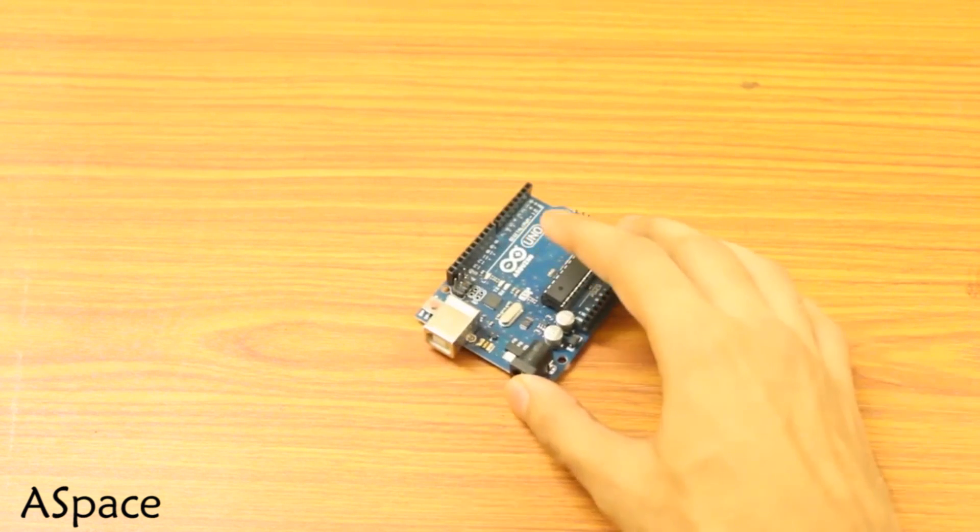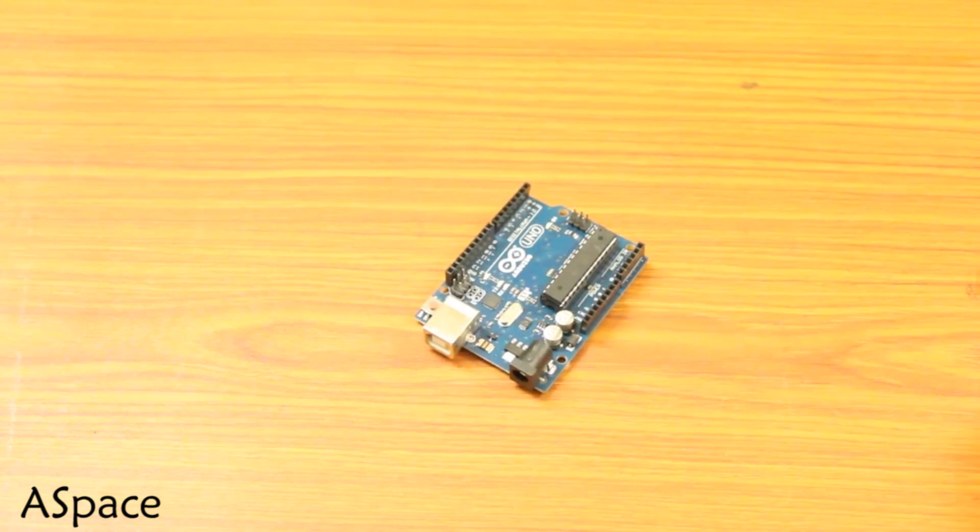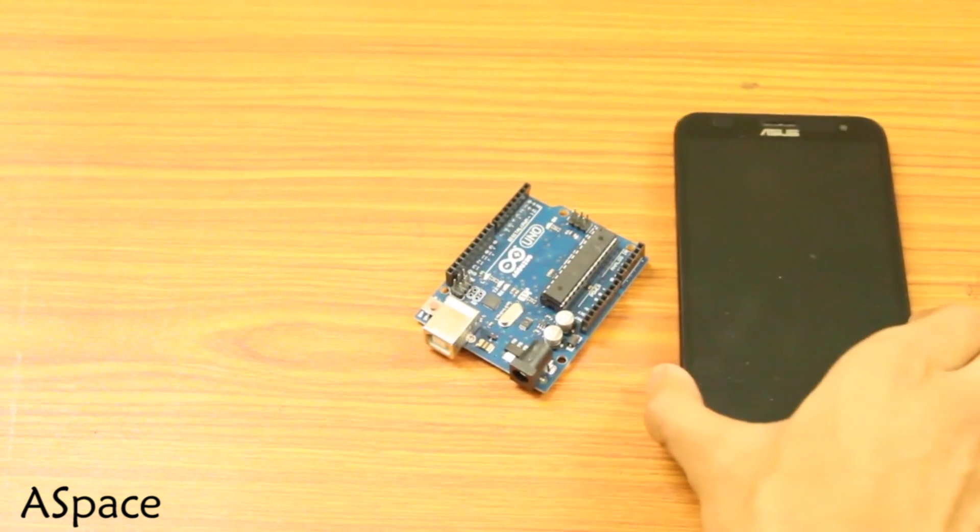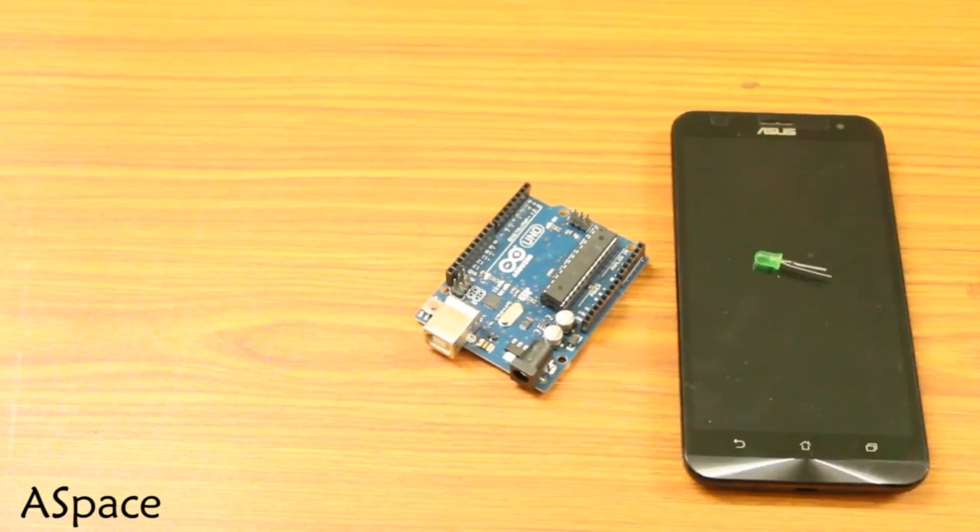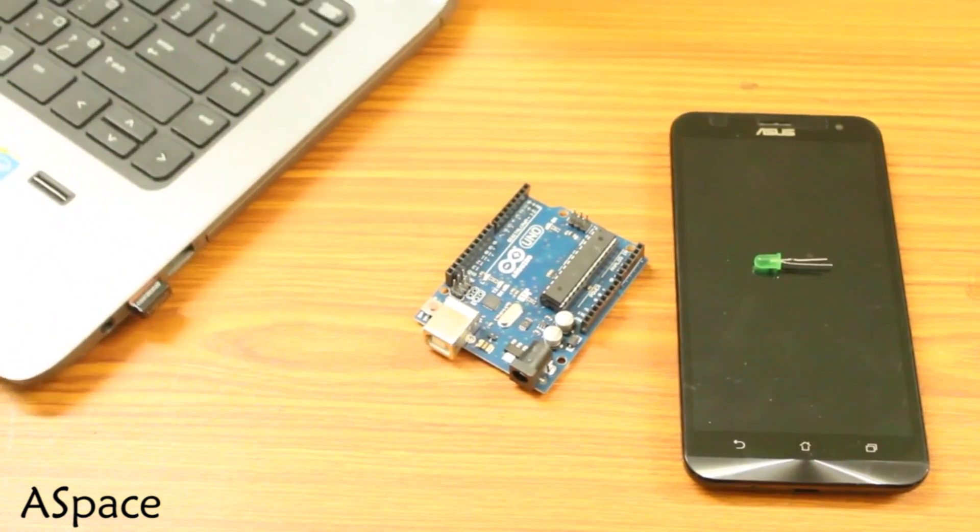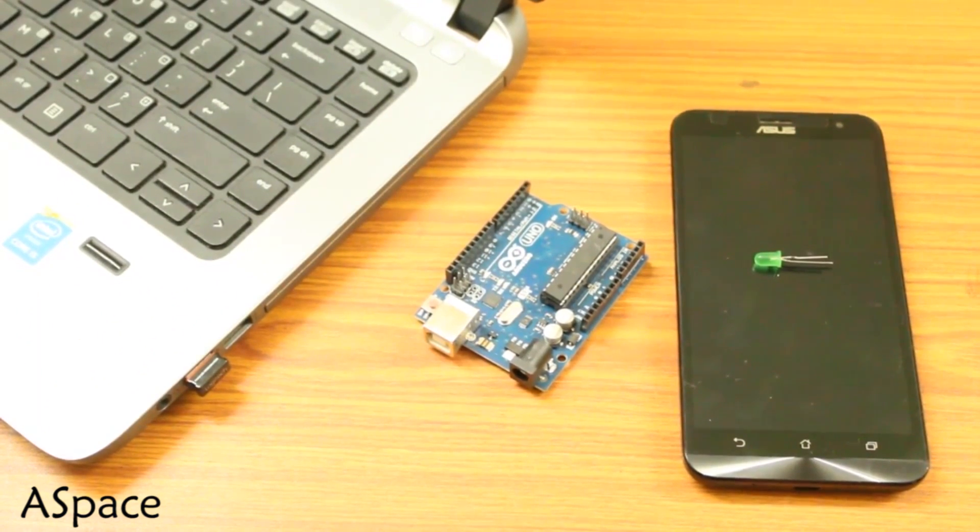All you need is a microcontroller, by the way I'm using Arduino Uno, a smartphone, a LED, a computer with internet access and just an afternoon.